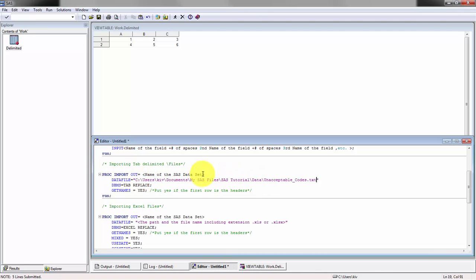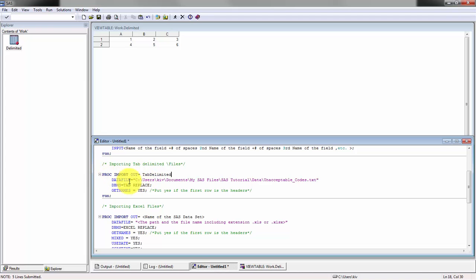I'm just going to copy the path here. As well, I'm going to name this, and I'm going to have a very uncreative name. I'm going to call it tab delimited.